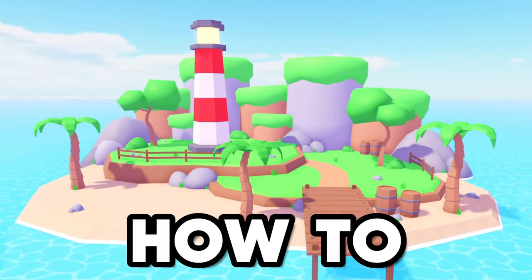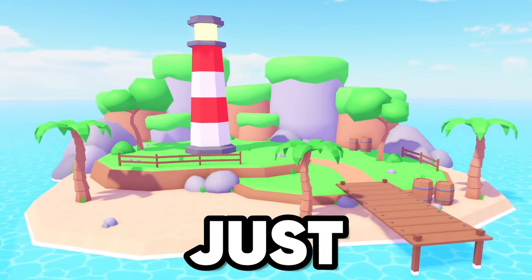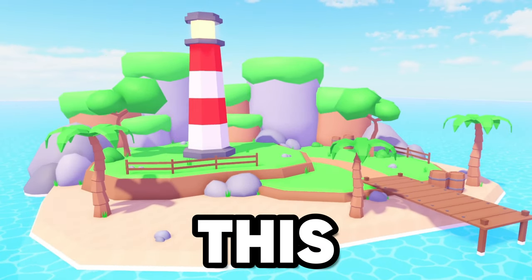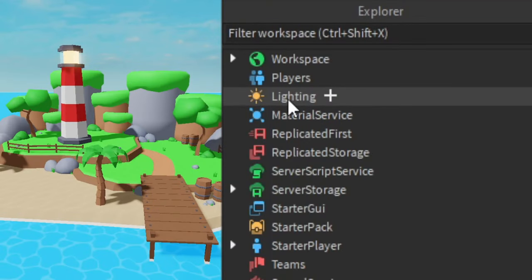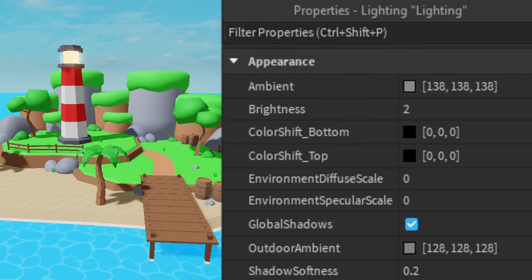Today I'm going to show you how to make lighting just like this. First off, go to lighting and then click it.